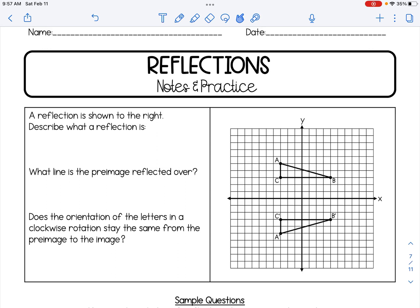In this video, we're going to talk all about reflections. A reflection is a rigid motion that basically takes a pre-image and flips it over a line or point. We're going to talk about line reflections specifically today. So if we take a look at the diagram here, a reflection is basically a flip or mirror image.